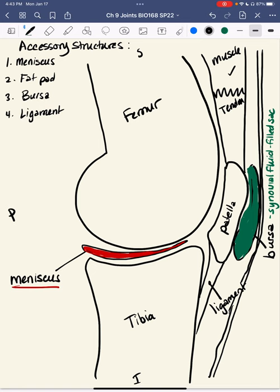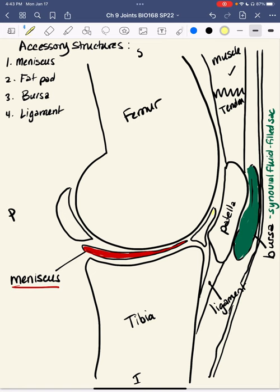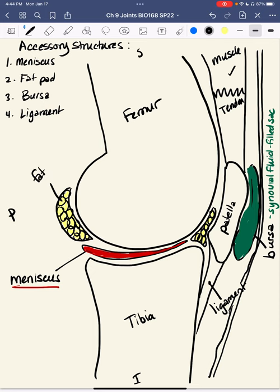Now let's add fat pads. Fat pads are used to fill in empty spaces, so I'm going to throw one back here and fill in this little gap — maybe put one here too. There are several fat pads around the knee. A fat pad has a synovial membrane on the outside, but on the inside it's fat — so that's different from a bursa. It's not fluid; fat tends to look like globules. So this is a fat pad filling in empty spaces.